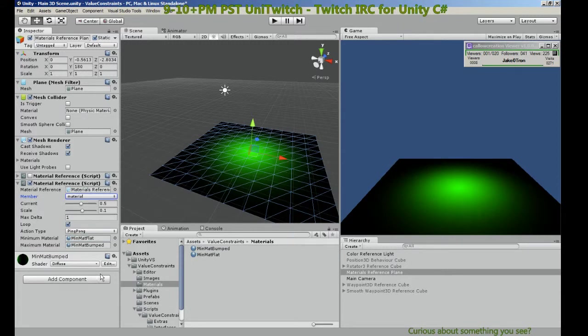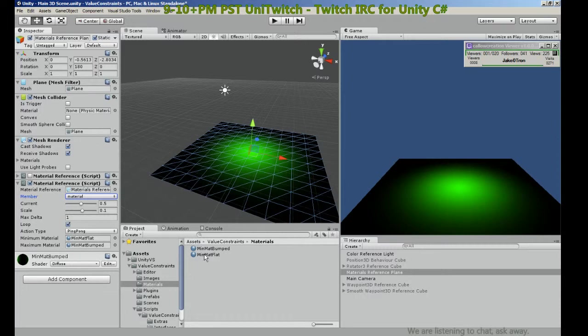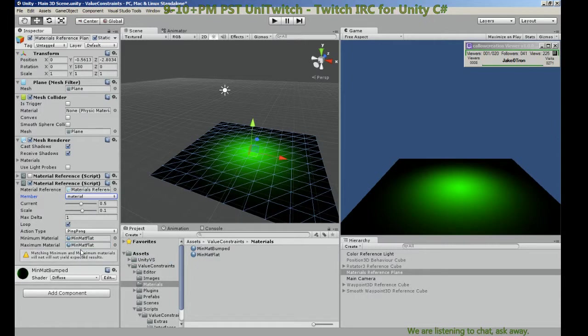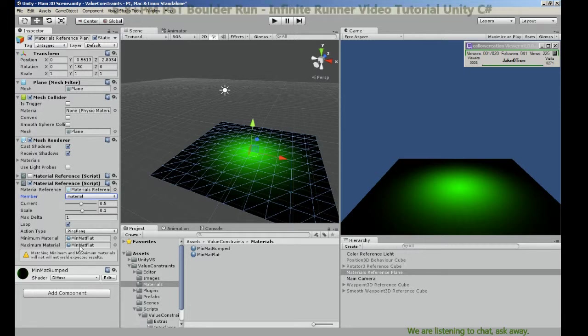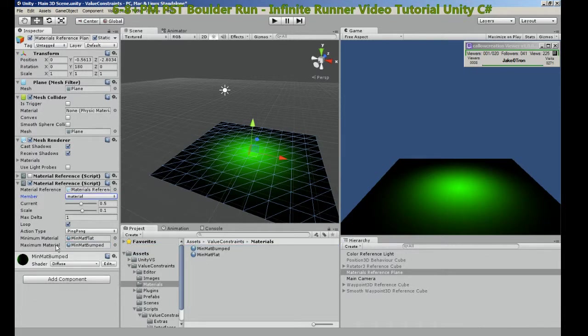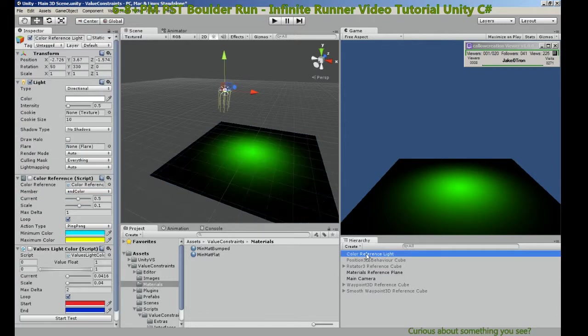Now we have a different warning. It says that the materials match so you won't really see a change. So let's change the material to the flat and the error went away.